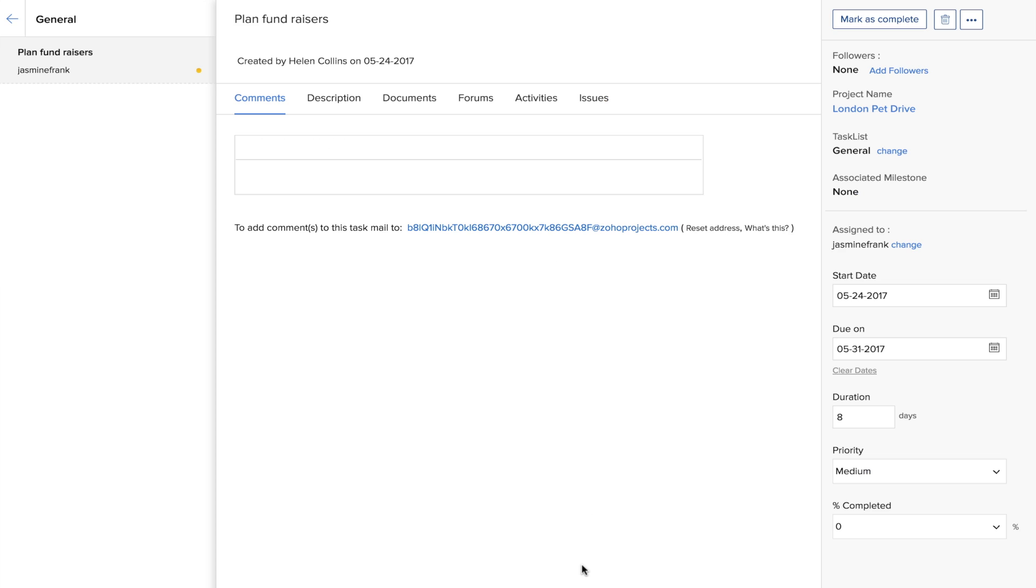After the task has been created, you will be taken to a task detail page where you can add certain specifics to your task. We will be telling you more about that in another video.